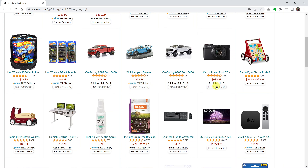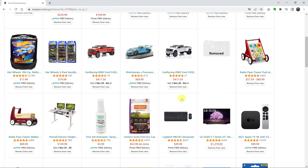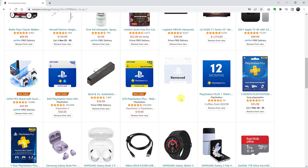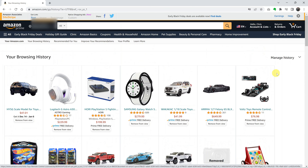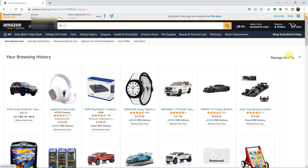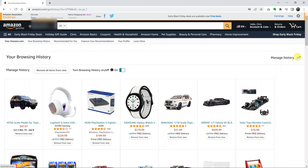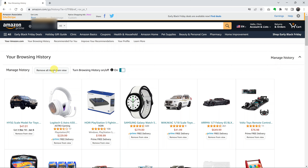You can do this for as many items as you want. But if you have so many items in your Amazon browsing history and you want to remove all of them, all you need to do is click on Manage History in the upper right side, then click on Remove All Items from View. Click on that button and it will remove or clear all your Amazon browsing history.